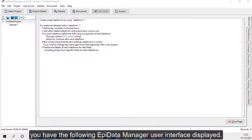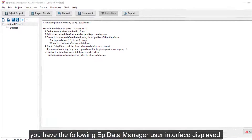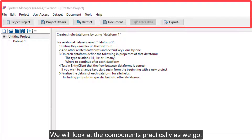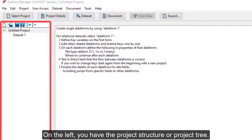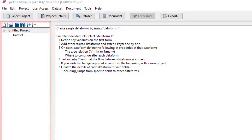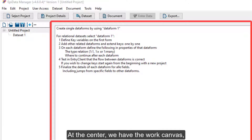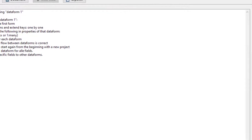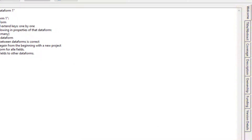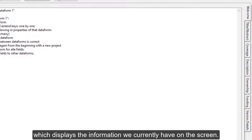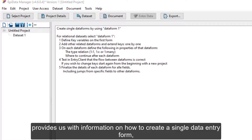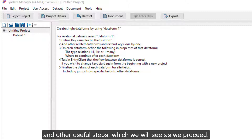Once you create a new project, you have the APData Manager user interface displayed. On the top, we have the work toolbar. We will look at the components practically as we go. On the left, you have the project structure or project tree. At the center, we have the work canvas, which is where we are going to be creating our form. To begin, let's name our project. Notice these tabs to the left. The first tab is the Welcome tab, which displays information on how to create a single data entry form, relational data sets, and other useful steps which we will see as we proceed.